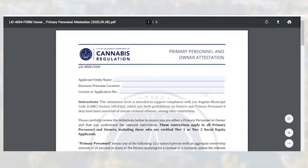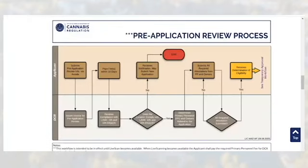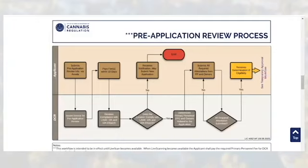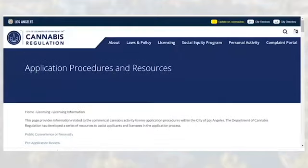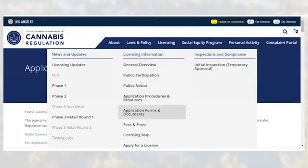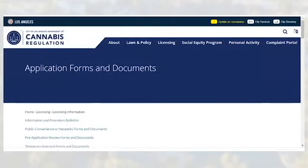Along with the primary personnel and owner attestation form, applicants will be required to submit an ownership and financial interest form, a radius map attestation, business premises diagram, dated radius map, and site plan. These forms can be accessed through the information and procedure bulletin as well as on the website's documents and forms page. To navigate there, go to licensing and then click application forms and documents, then pre-application review forms and documents.